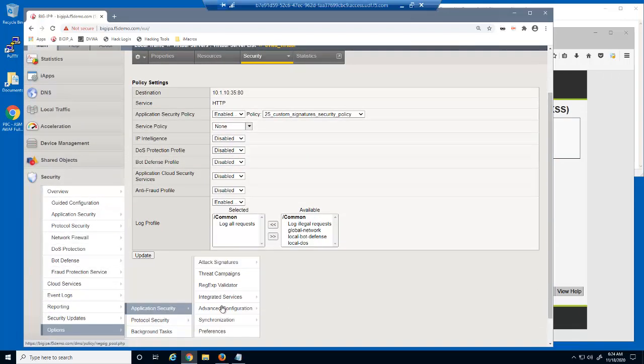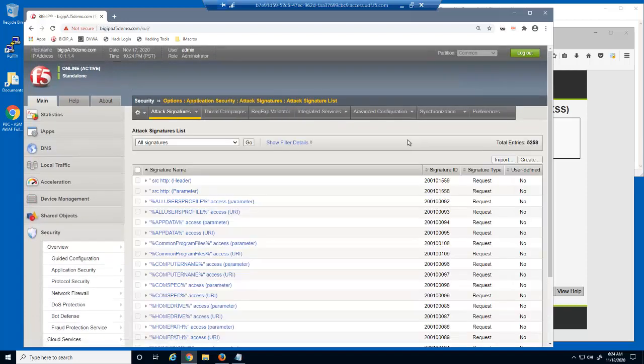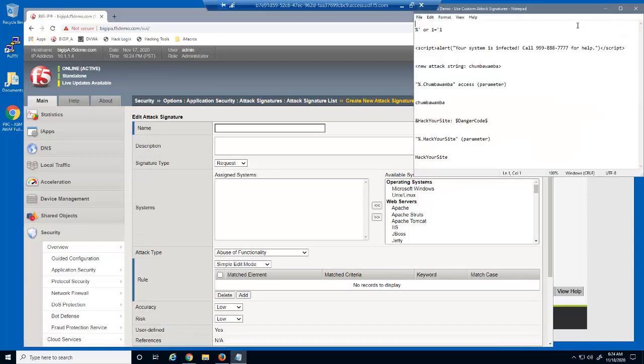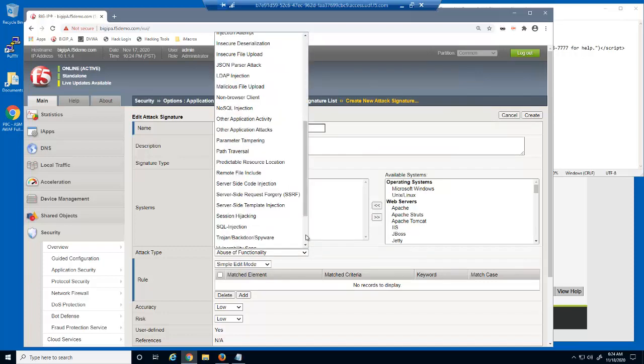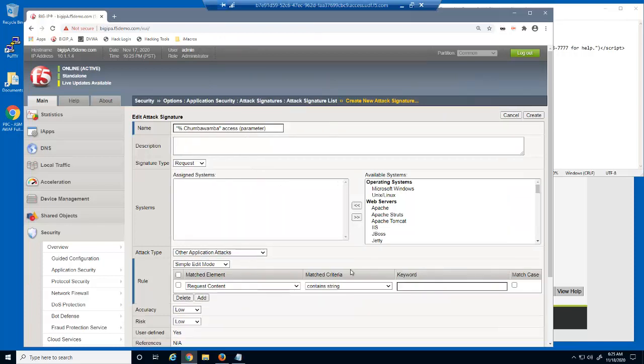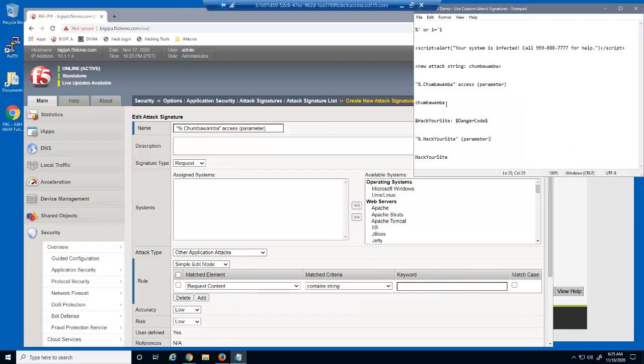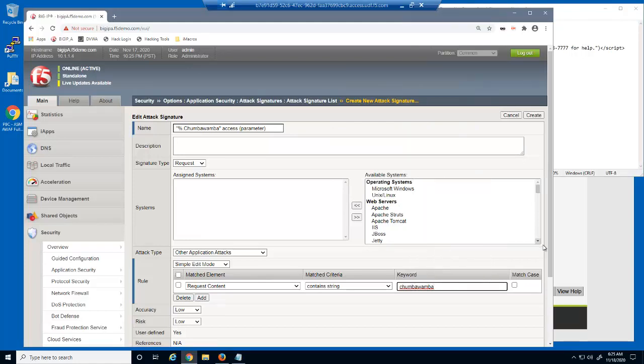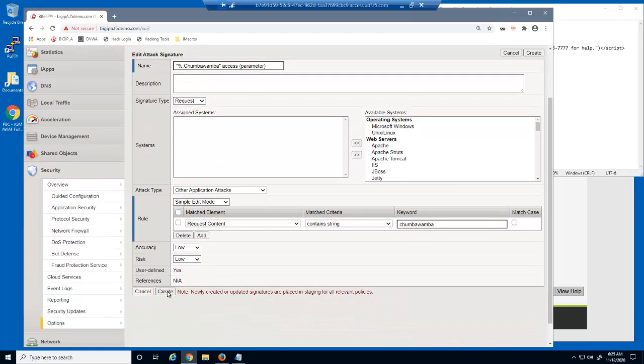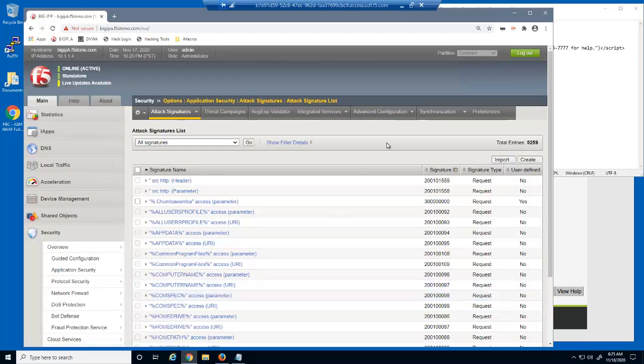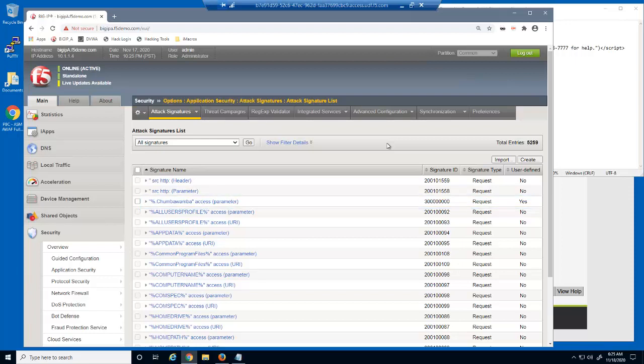Next, we'll access the attack signature list page and create a new attack signature. We'll give the attack signature a name, then specify the attack type as other application attacks, and then identify all or part of the attack string. We used the percent sign and the period at the beginning of the attack signature name, so the signature will appear near the top of the list.